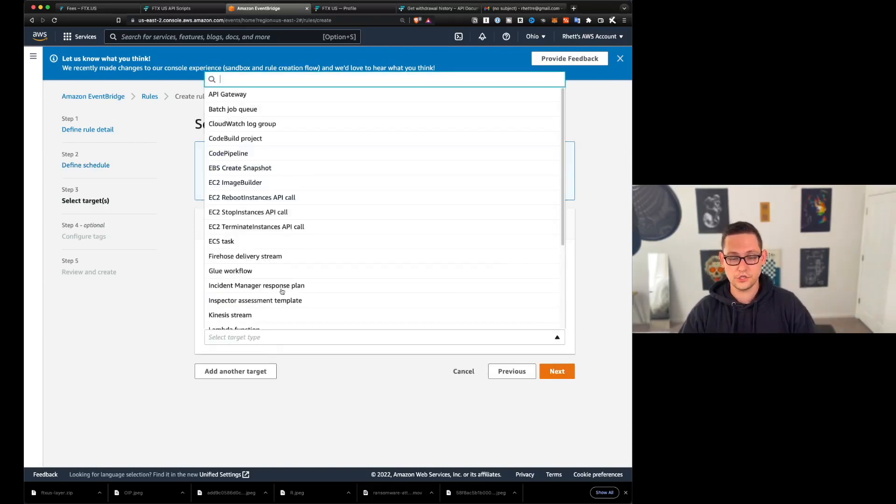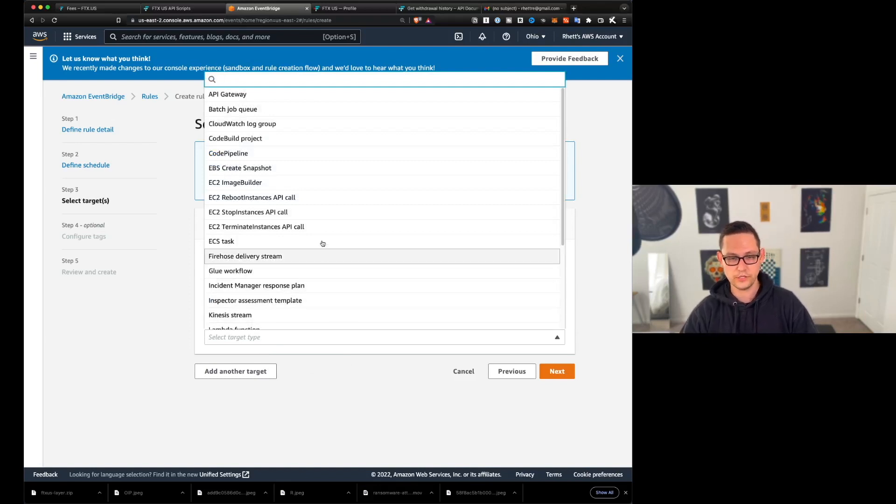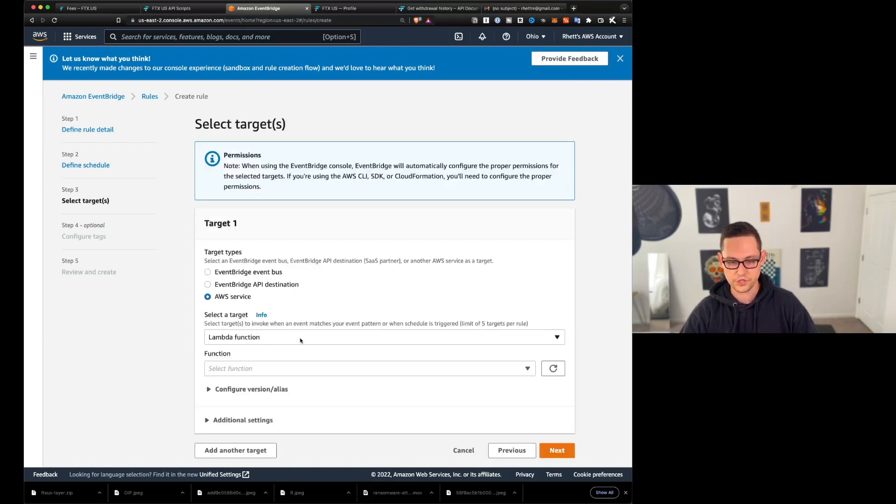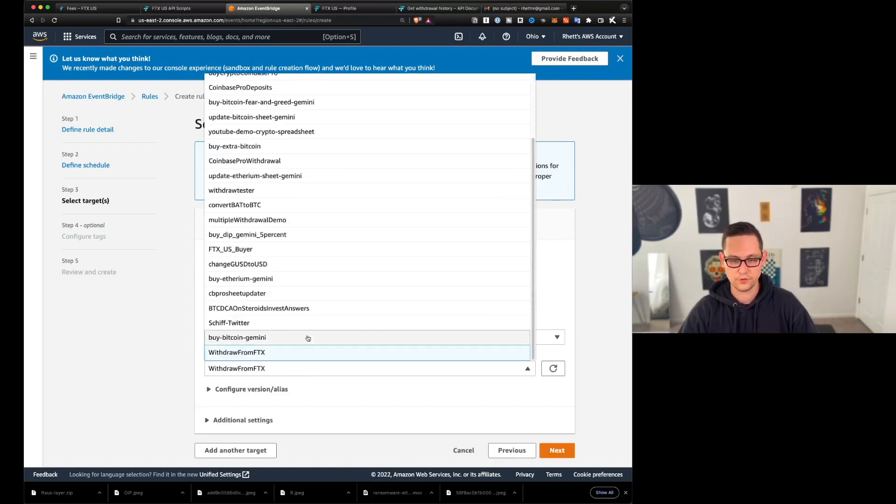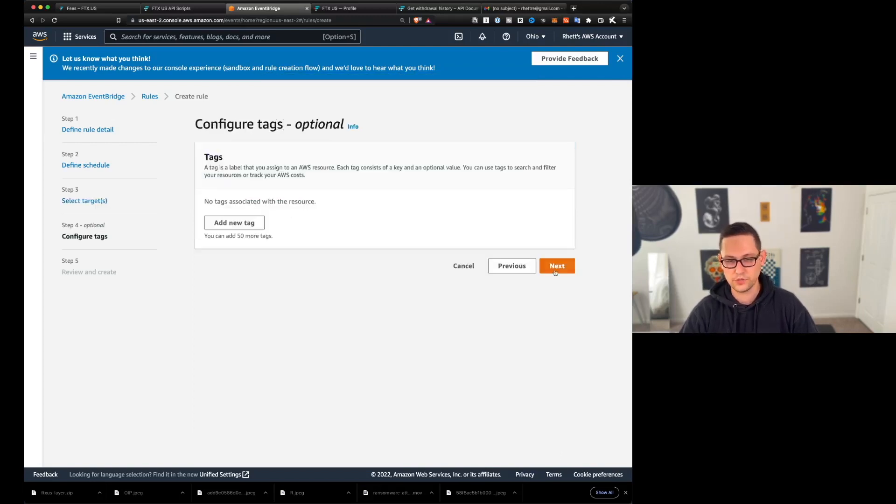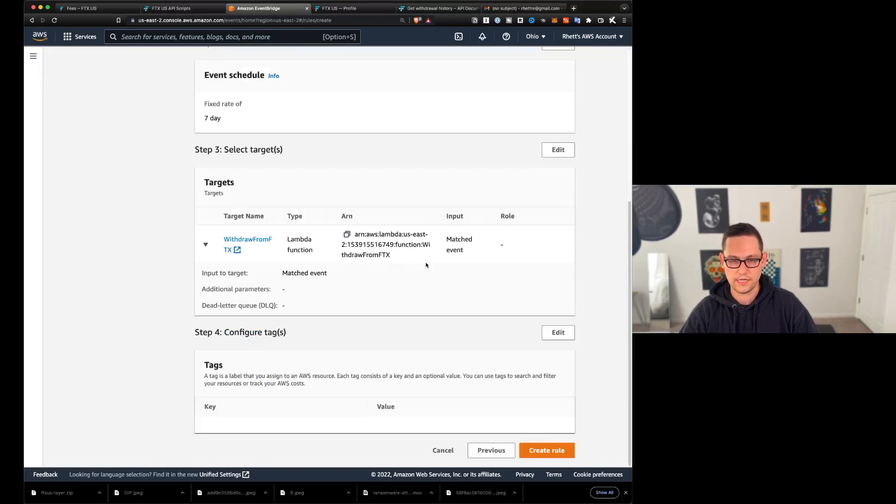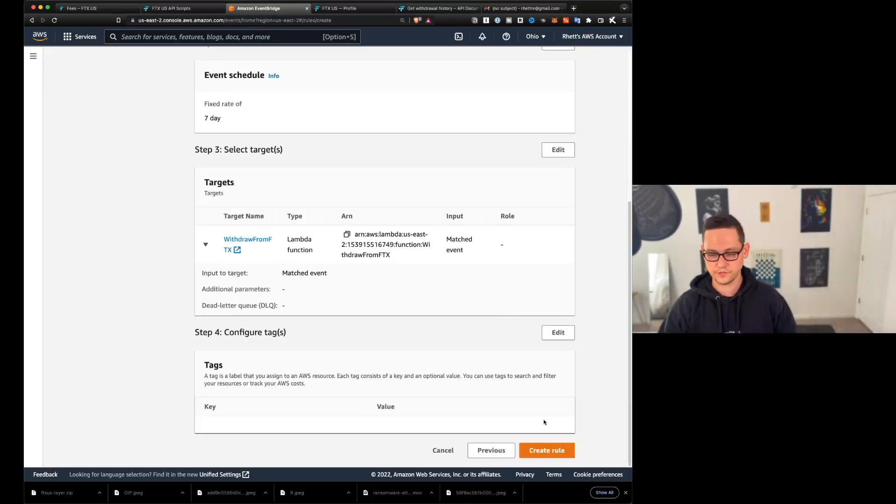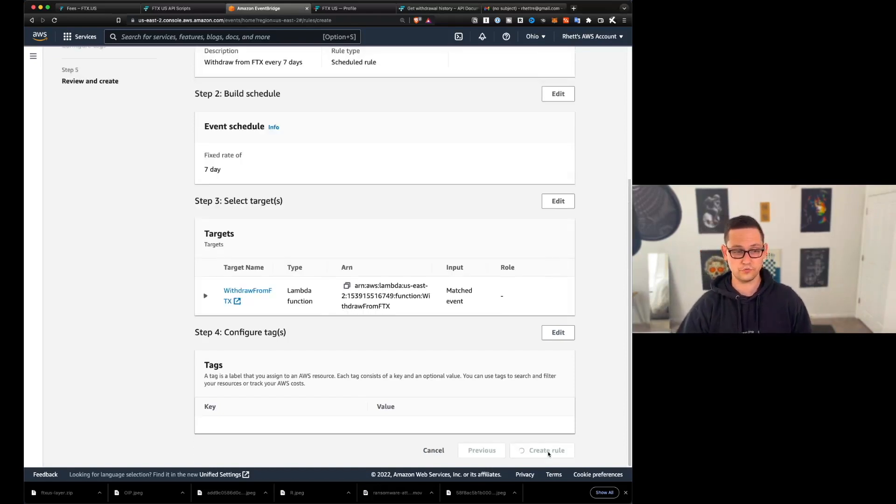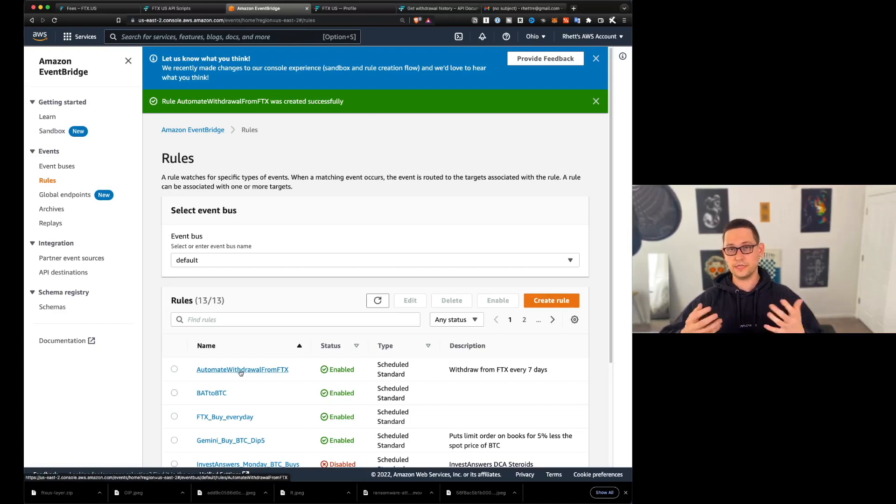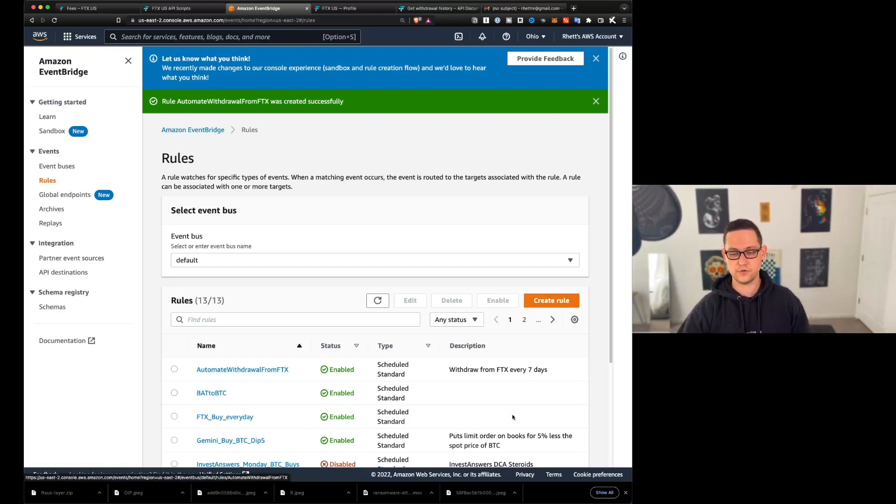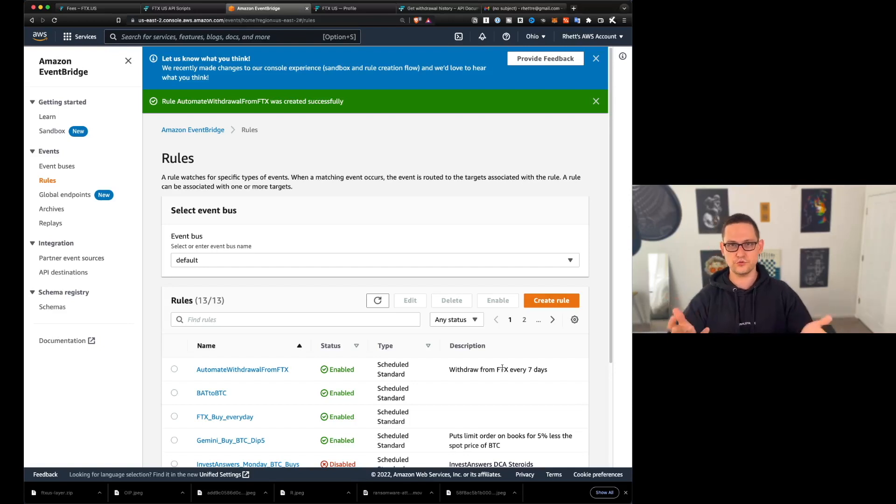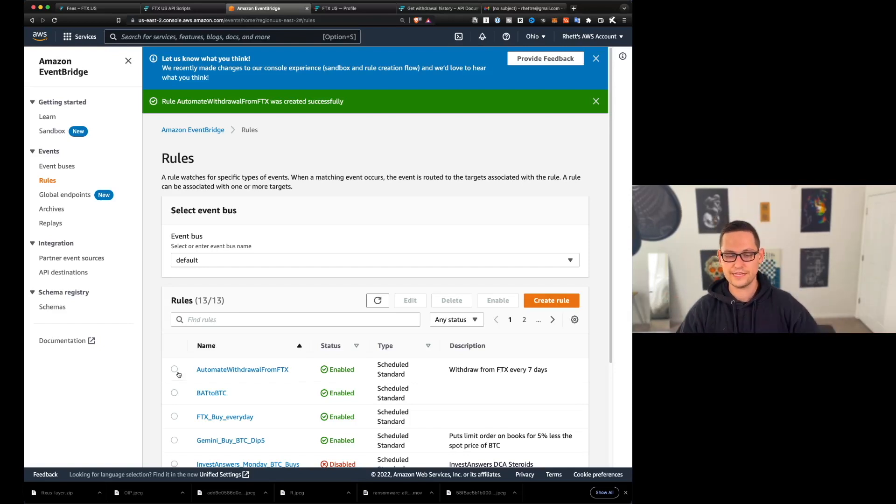The target of this automation that we're building is going to be a lambda function that we just created. And we're going to find the one that we just wrote, the one that I called was called withdraw from FTX, and then we'll hit next, we don't need to give it a tag, so we can hit next again. And then if we scroll down to the bottom, we're basically just confirming all of the different settings that we created here, and we're going to click on create a rule. And so now we have automate withdrawal from FTX, that's going to run in my case, every seven days, it's going to run for the first time right now. And so it's going to fail because I already just withdrew all the Bitcoin that was in my FTX account.